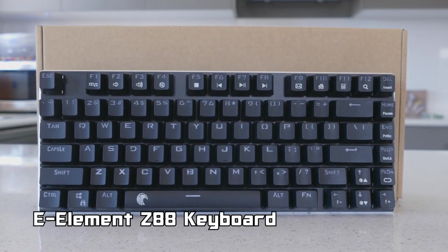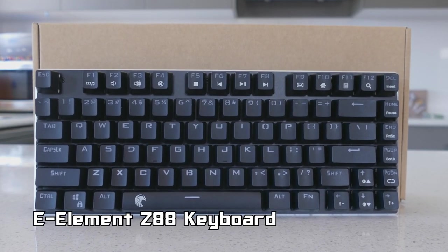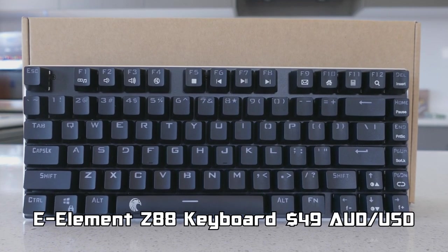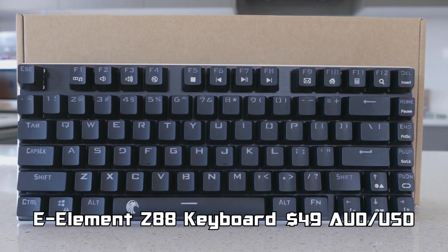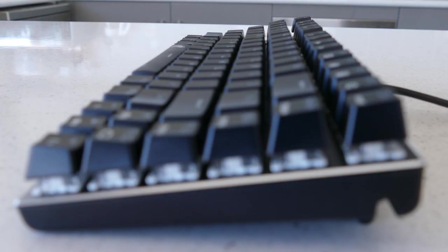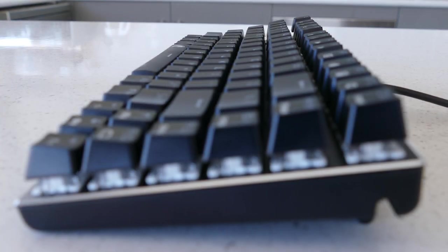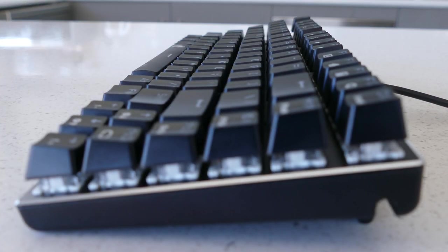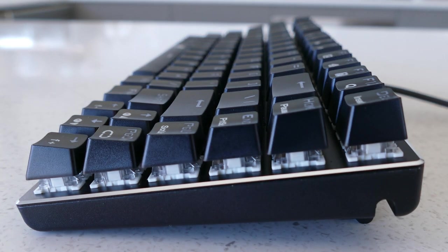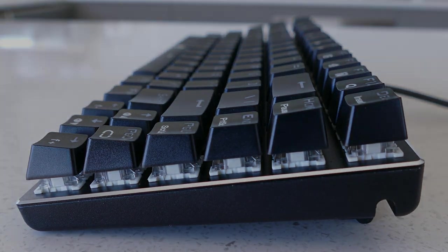This is the Z88 Mechanical Gaming Keyboard from E-Element which can be had for about $49 Aussie or US dollars from Amazon. This may look like another random Chinese branded keyboard, but is it actually any good? Let's find out.